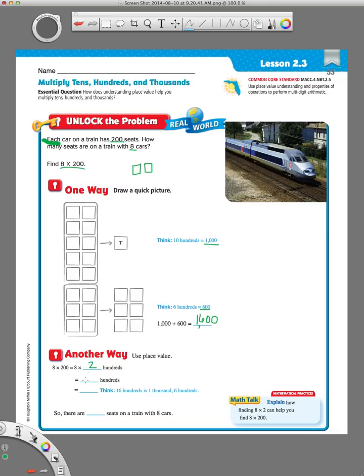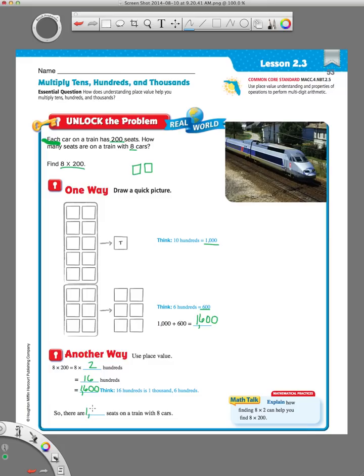You kind of just ignore these words over here until the end. So, you're just going to deal with the numbers, which are 8 times 2 is 16. Sixteen hundreds, in your head, you know hundreds have two zeros. So, you repeat your 16 and add your two zeros. So, same answer. There are 1,600 seats on a train with eight cars. That's the first two ways to do it.